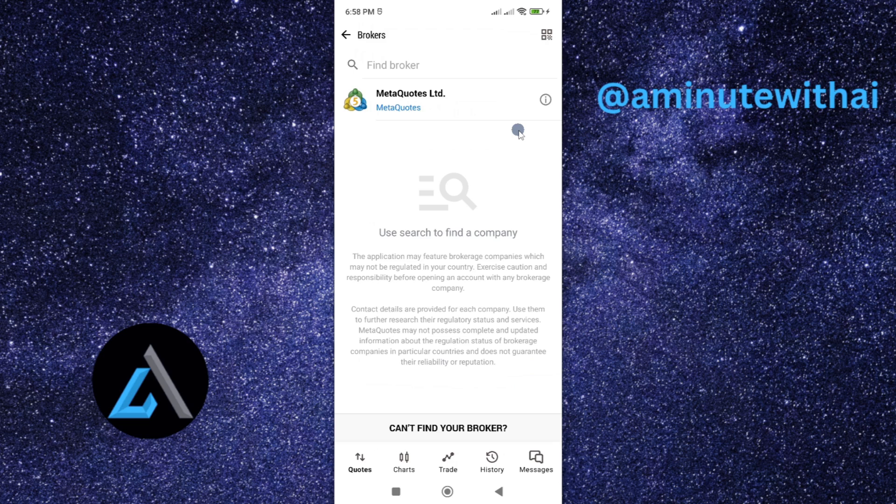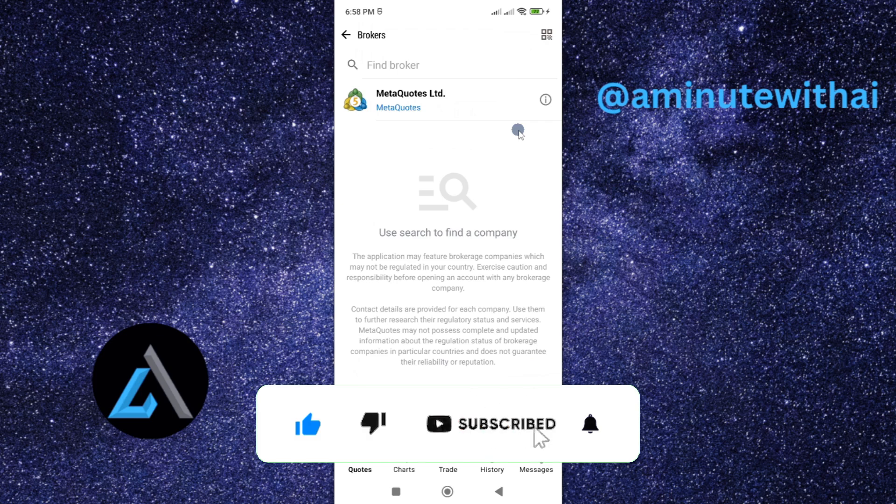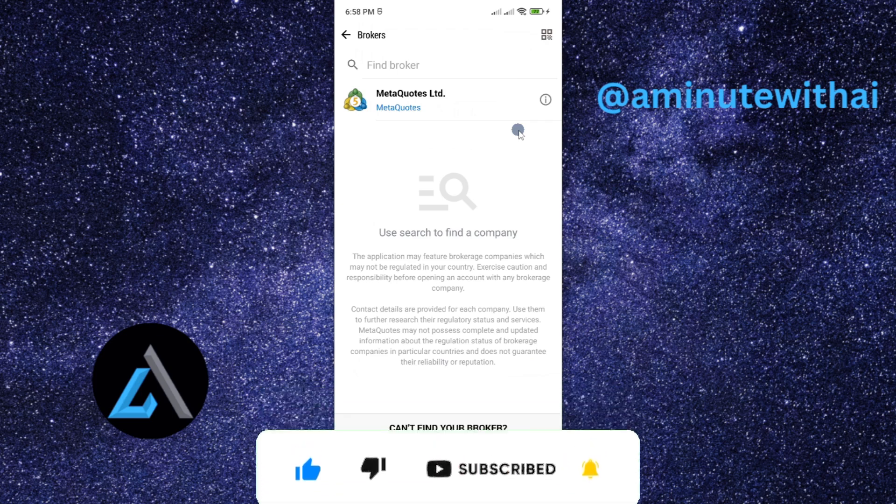If you have another question, kindly let me know in the comment section. Otherwise, if this video is helpful to you, kindly hit the like button and subscribe to this channel to support me. Thanks for watching and let's meet in the next video.